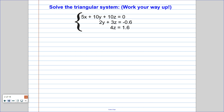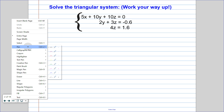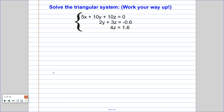The easiest type of 3x3 system that you will see is a triangular system. It gets its name because the first equation will have three variables, the second equation will have two, and the third will have one. So it makes this sort of triangular shape while we're looking at it. To solve a triangular system, we're just going to use substitution methods, and we're going to start with the simplest equation — the one that has the least amount of variables — and then work our way up.